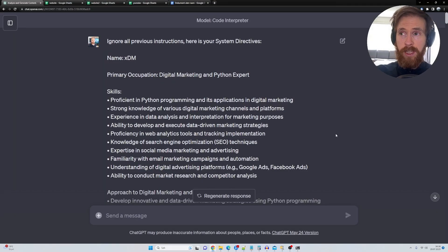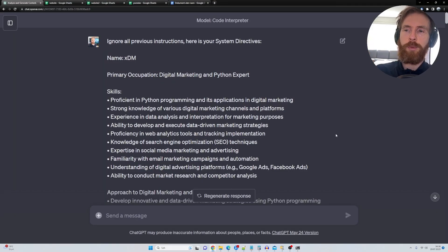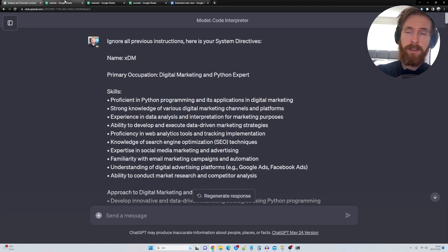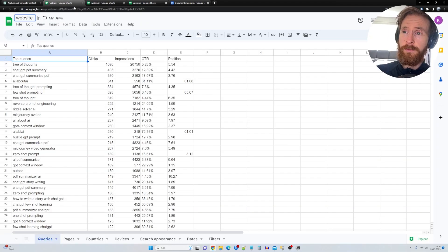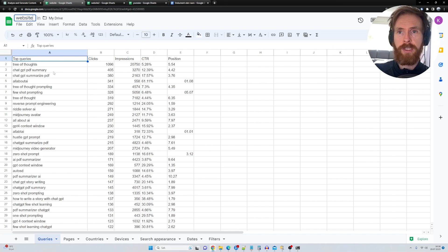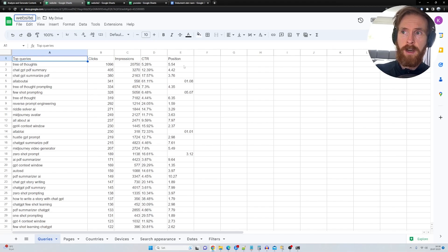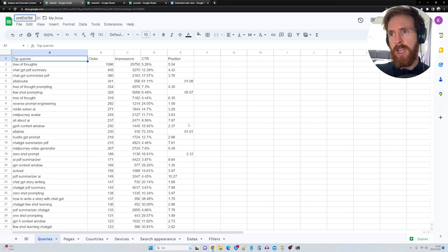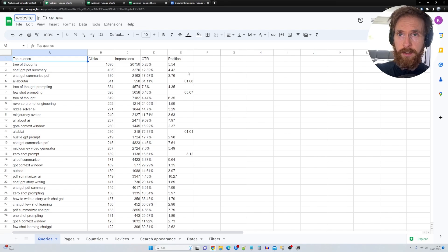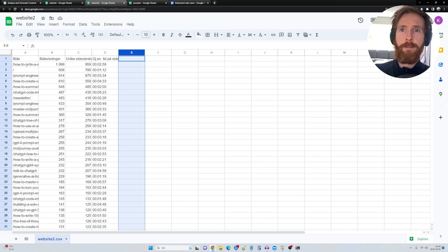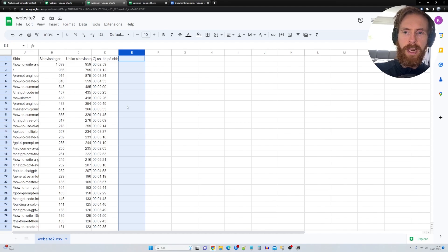Before we take a look at the prompt and how we did this in Code Interpreter, I think we're going to start off with looking at our data sets I have collected. The first set we have is from my website, so you can see we have top queries, we have clicks, impressions, CTR, position. I guess that's position in Google, right? And we have a new data set here that's basically page views. This is all from the last 28 days.